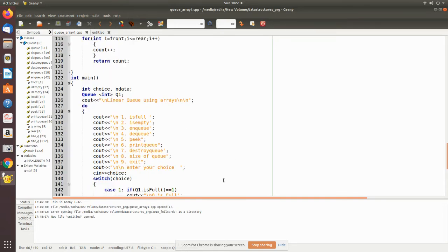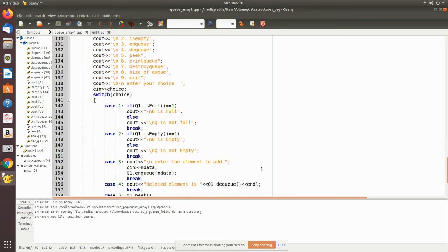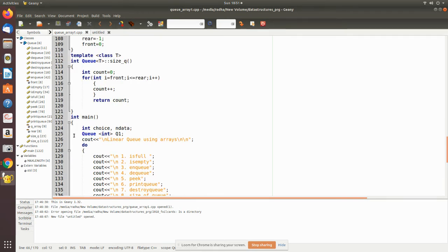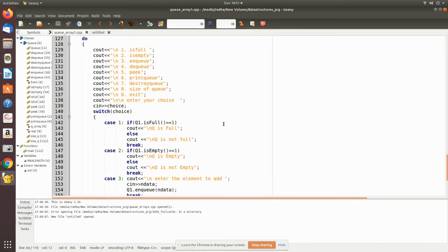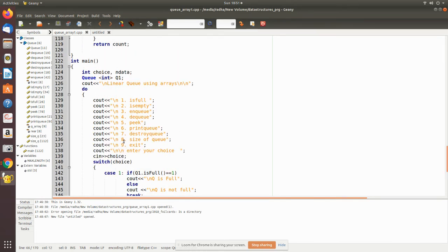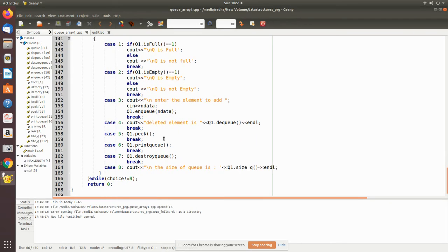In the main program, a menu-driven structure contains all the operations. Entering nine means exit. An object Q1 is created of type Q class, through which all functions are accessible. Using Q1 we can check isFull, isEmpty, pass a value to enQ, print the deleted element from deQ, and call peek and printQ. Now let's run this program.